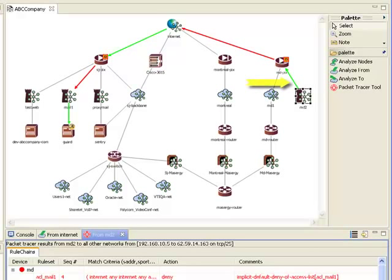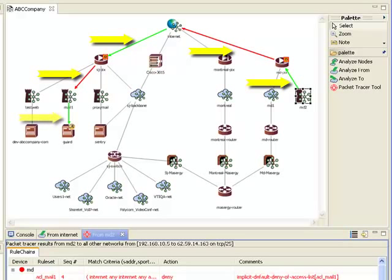We see the routable path that the packet would take from our origin network, MD2, all the way to the destination mail server device in the MailOne DMZ.